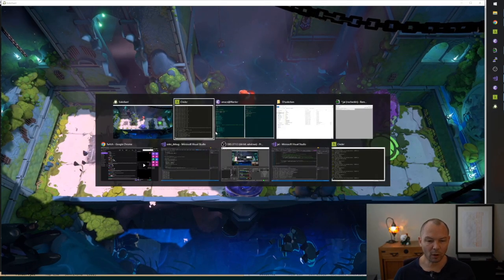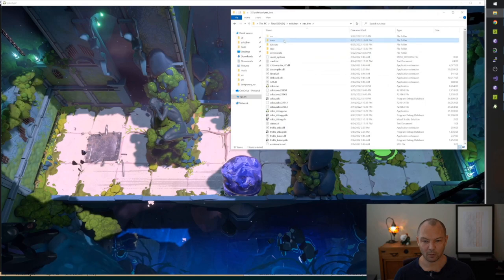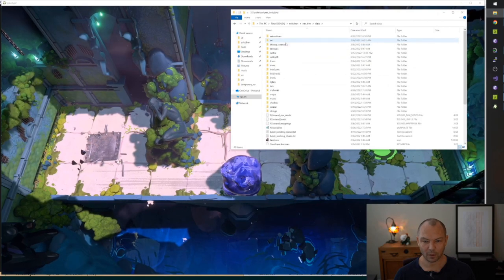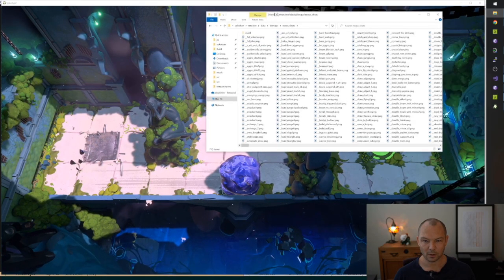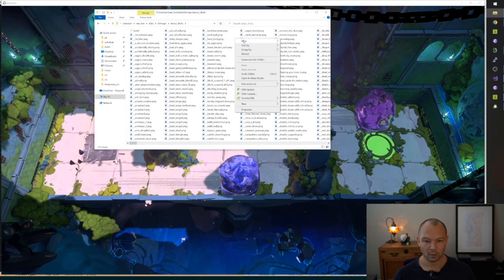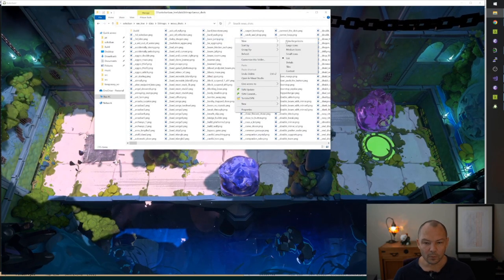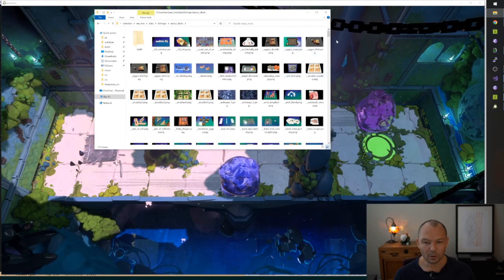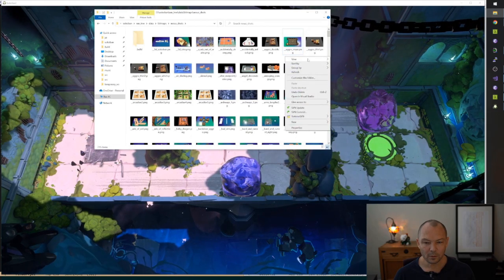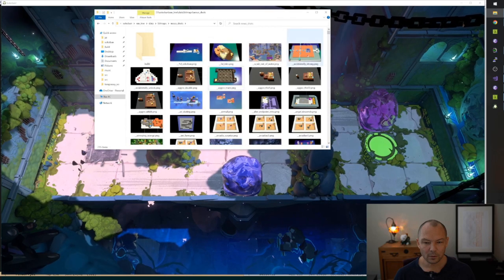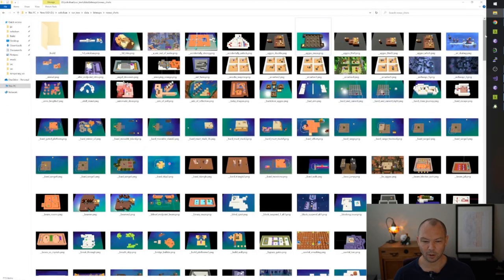Need to write a level browser? We can go view large icons. Here's our level browser written by Bill Gates.